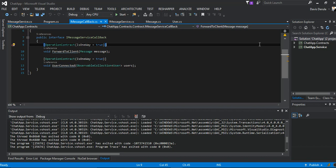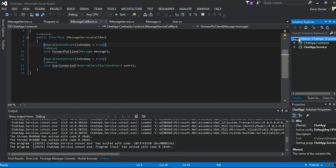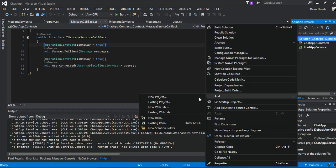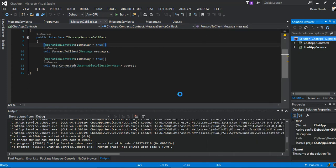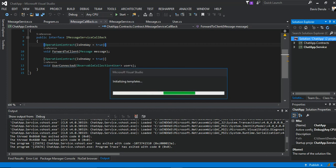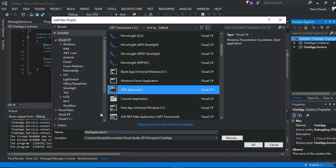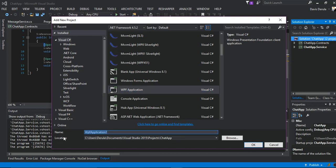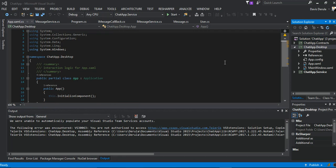But before I start, if you haven't subscribed to the channel, I suggest you do. In any case, let's get this up and running. So we add a new project. We added a WPF project and we'll call it chat app desktop. We hit the okay button, and now we've got a blank WPF application created.